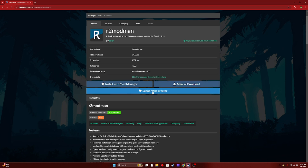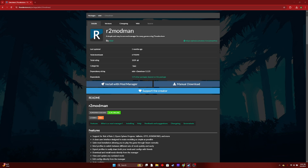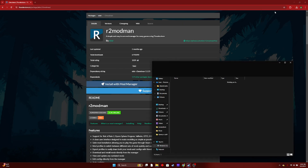If you want to support the creator, go ahead and click Manual Download. It should be downloading right above here, or you'll get a pop-up. You're going to want to click on it, and once it's done downloading, you're going to want to show it in Folder. Then go to your Downloads and show in Folder.